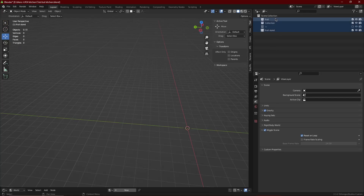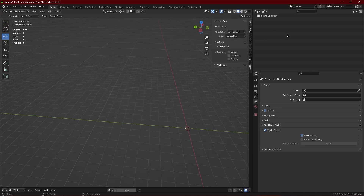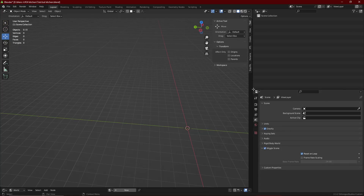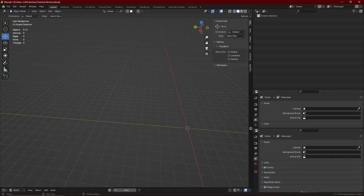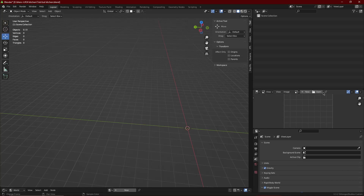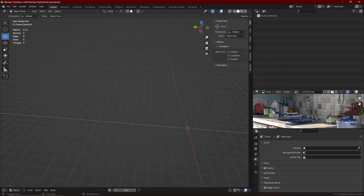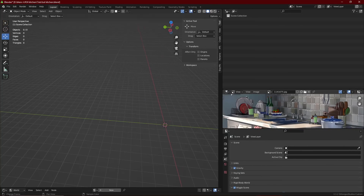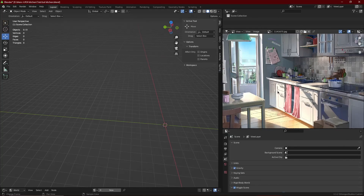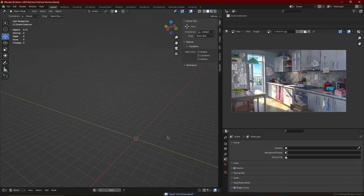Today we are going to start a tutorial series on making an anime kitchen in Blender. First, you need to have a reference. It's best to keep one reference or as few references as possible, because if you have multiple references, your models and textures are going to be all over the place.